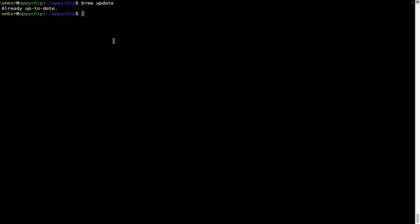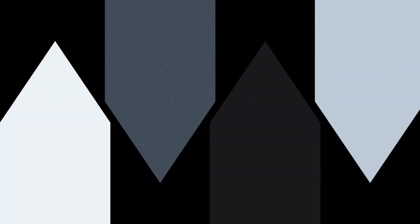Now to install the app, let's run the brew install command. Mind you, if during installation you're prompted to enter a password, enter your Mac user's password to continue.